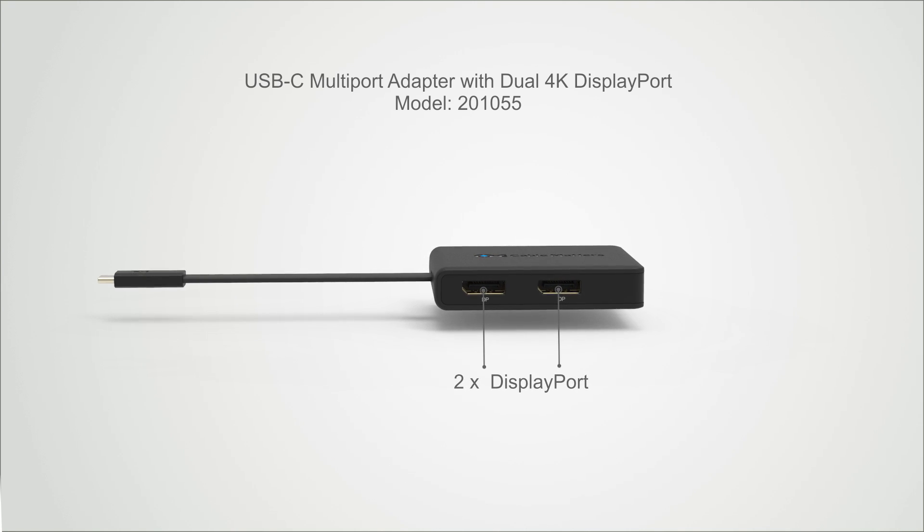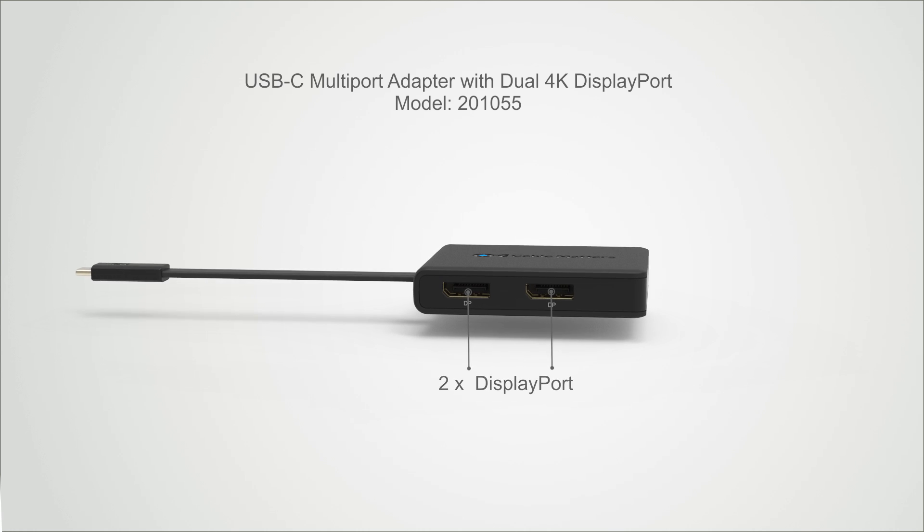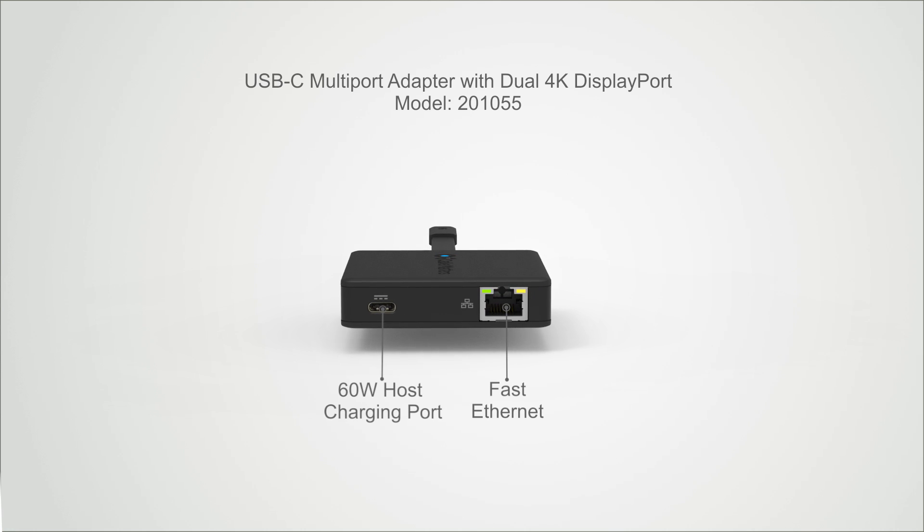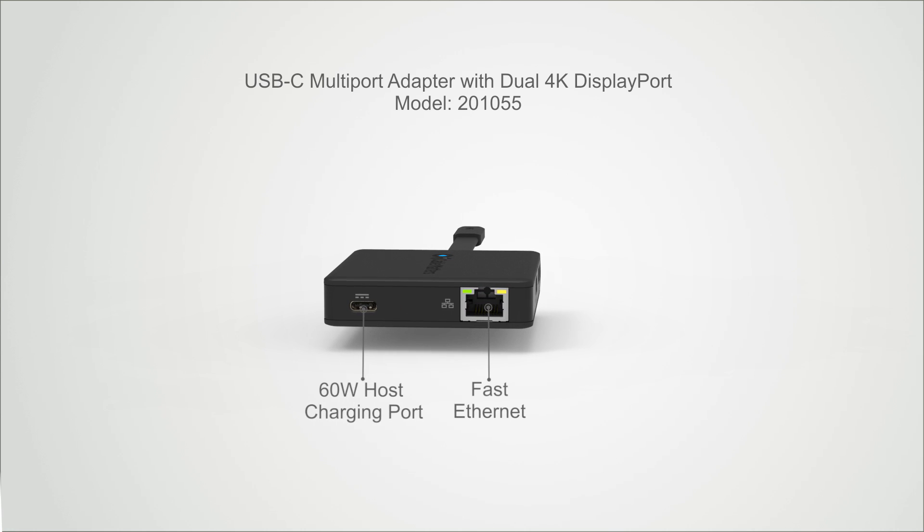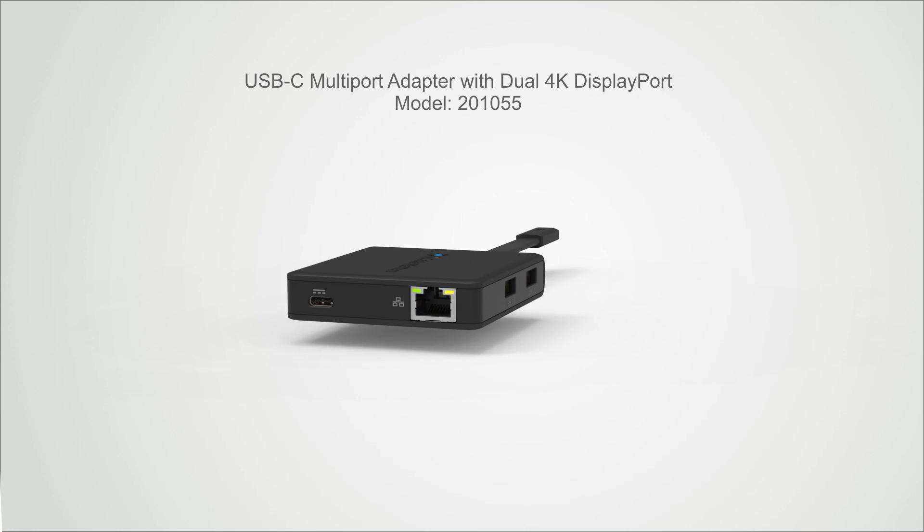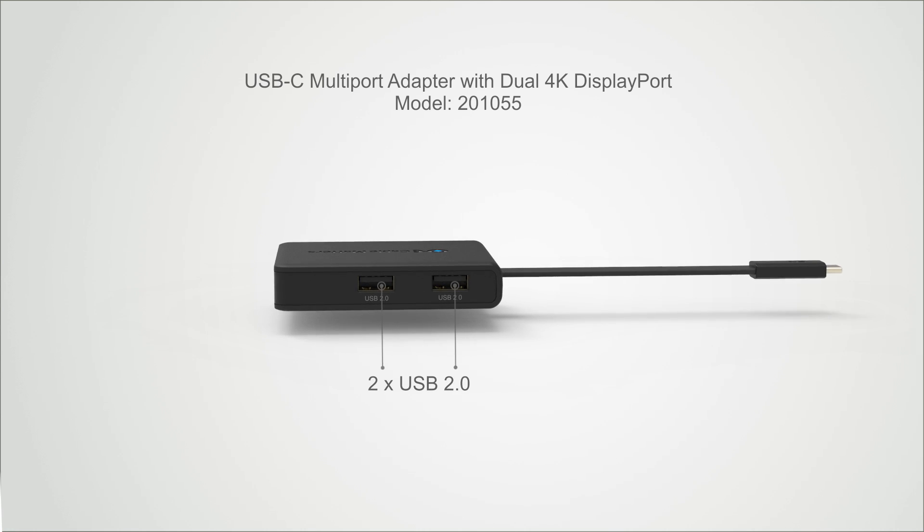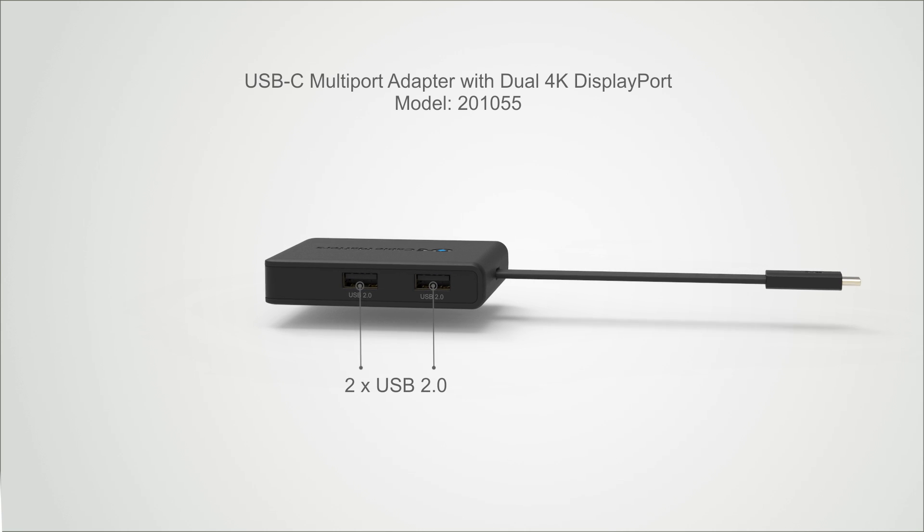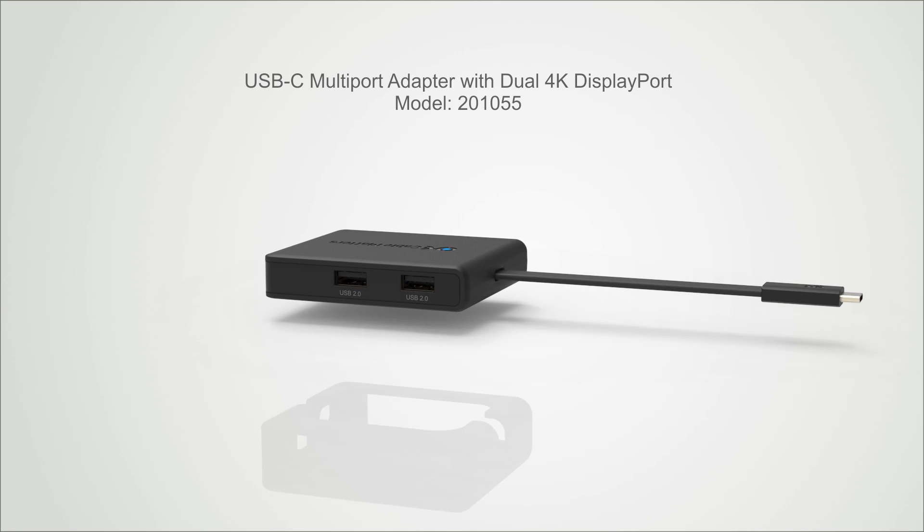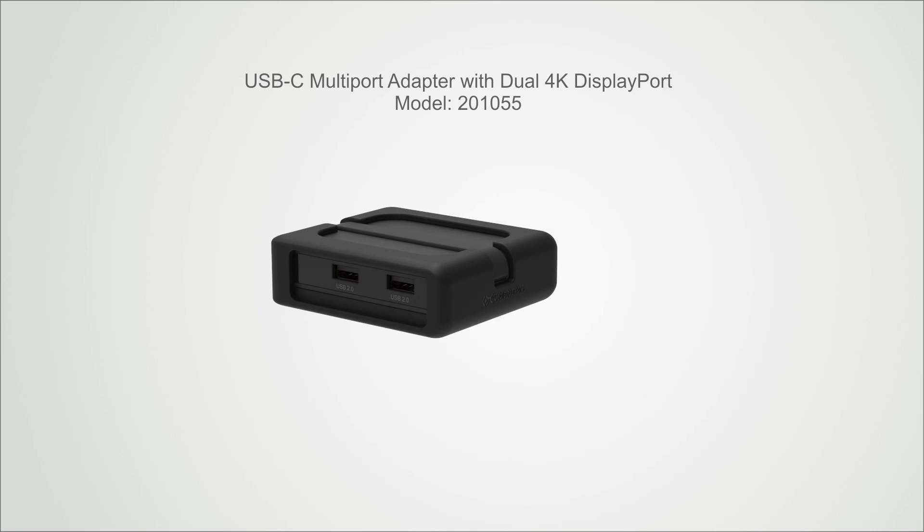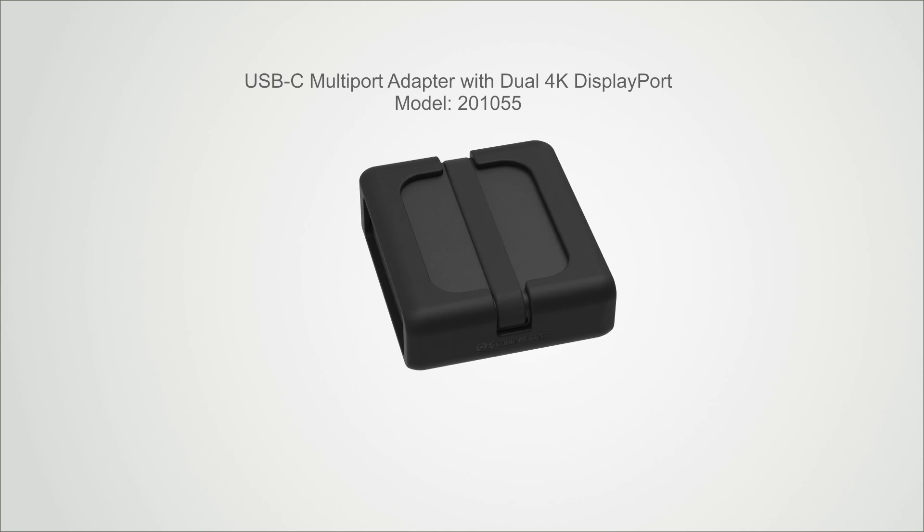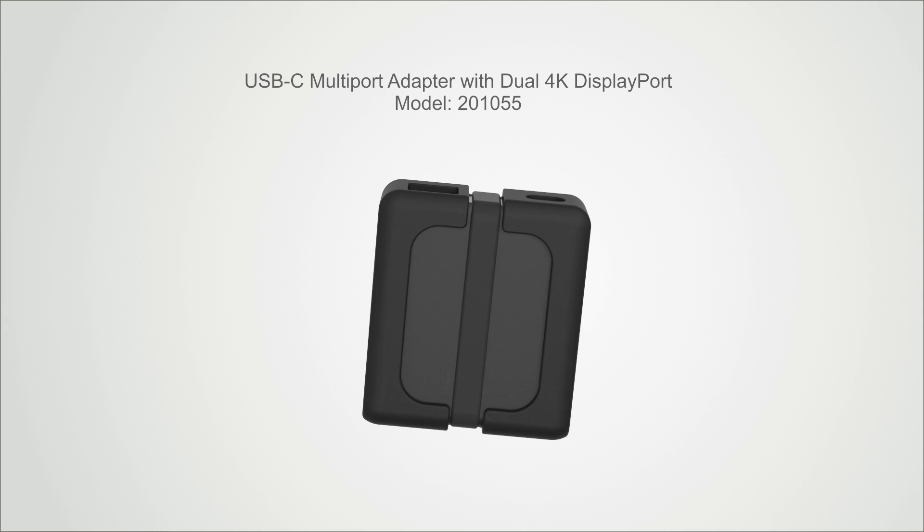Add dual display port video, host charging, ethernet networking, and USB-A over a single USB-C port with this lightweight and portable multi-port adapter with a removable travel case.